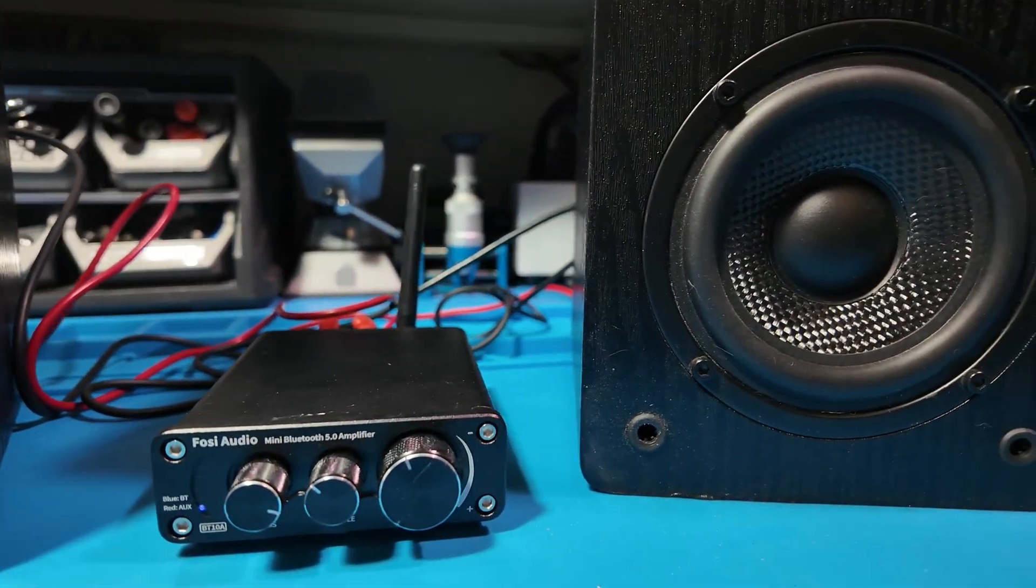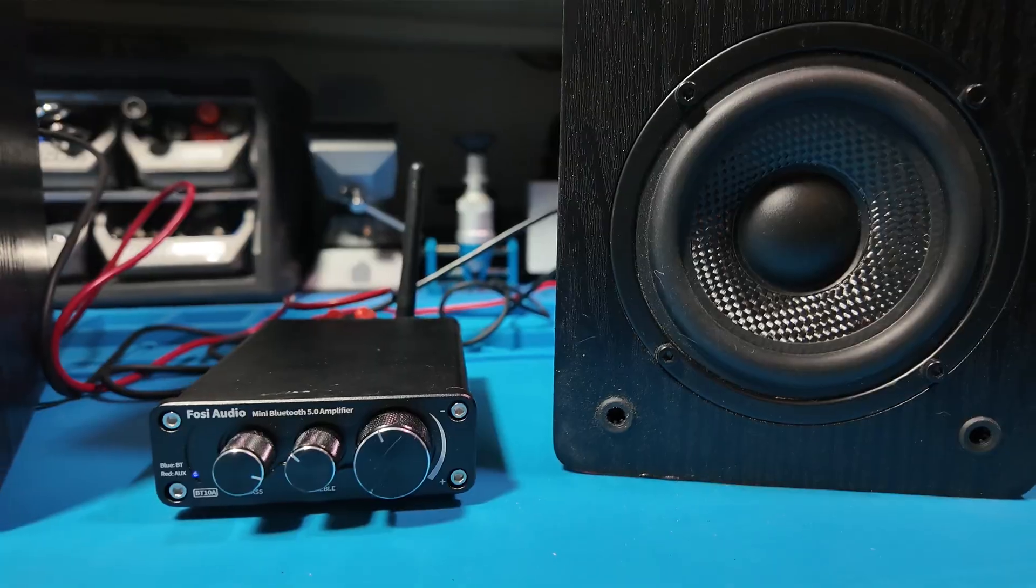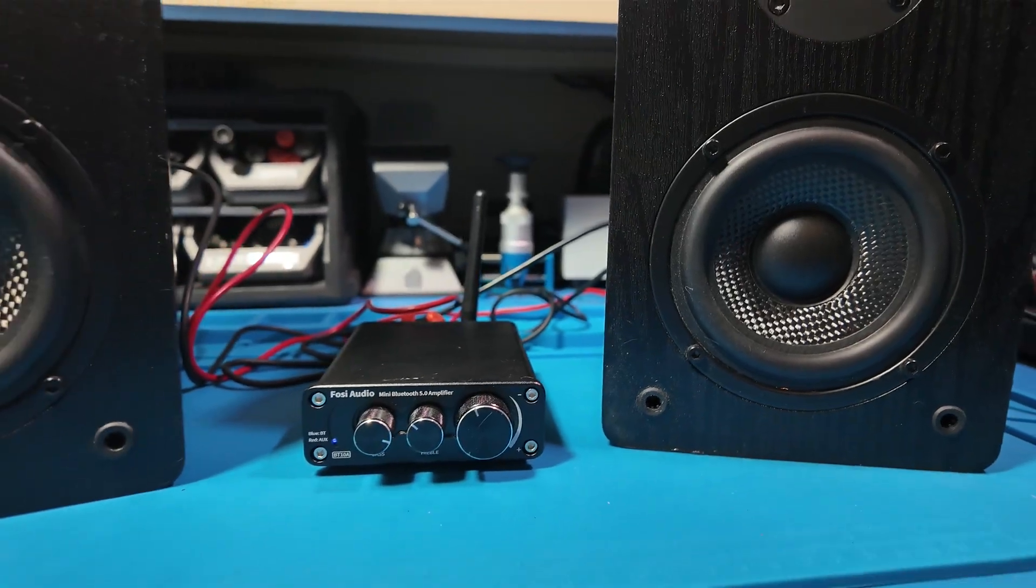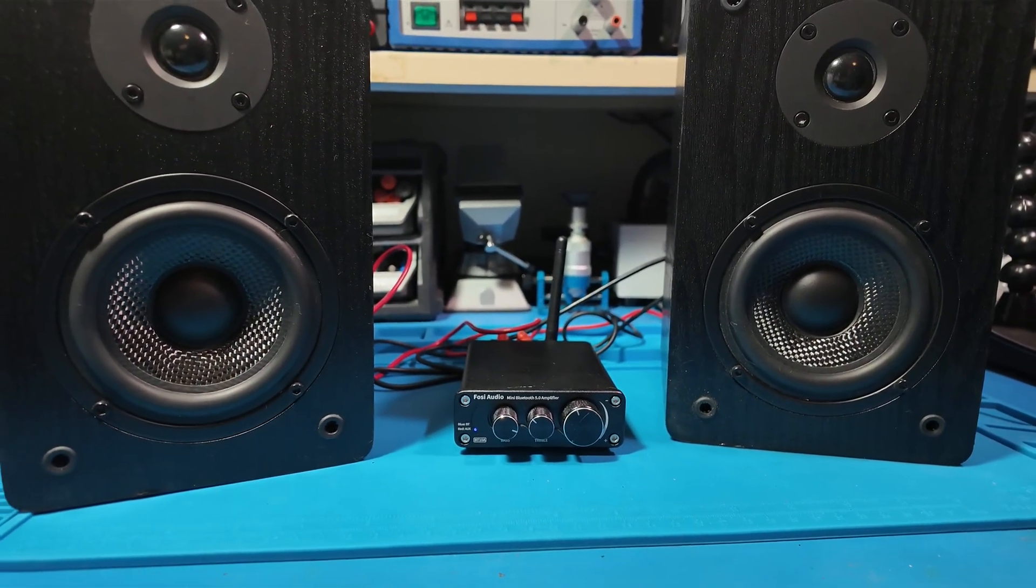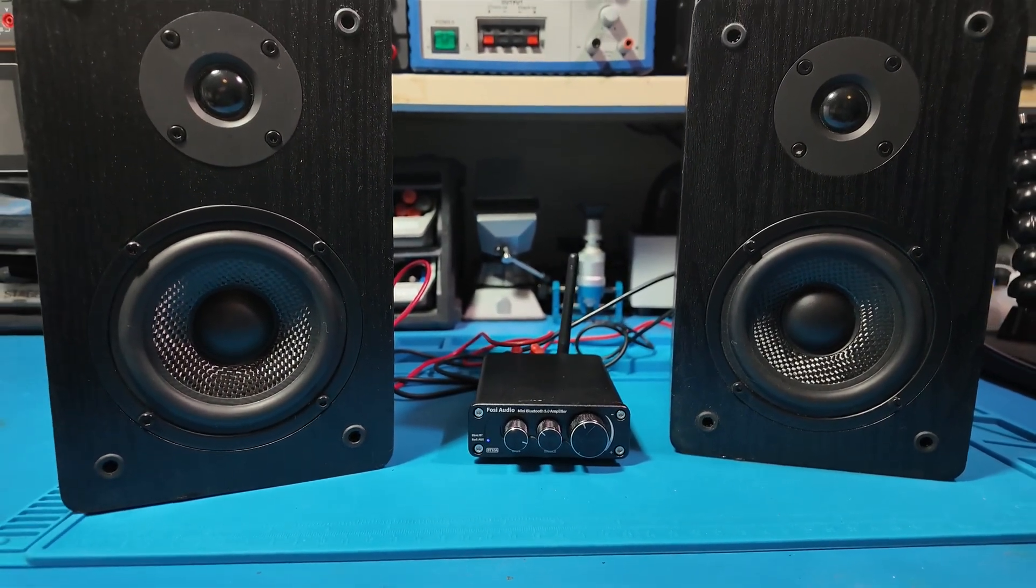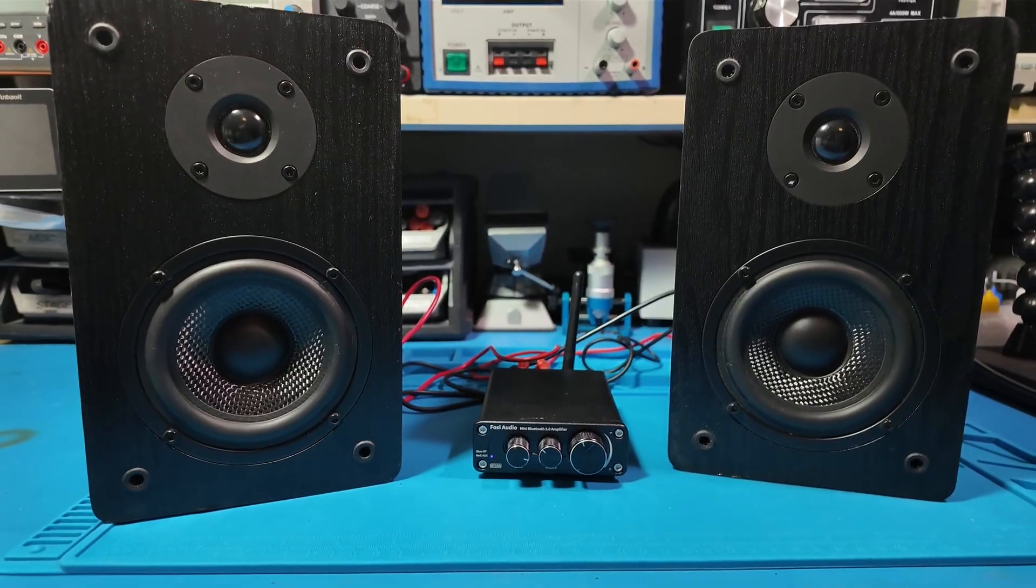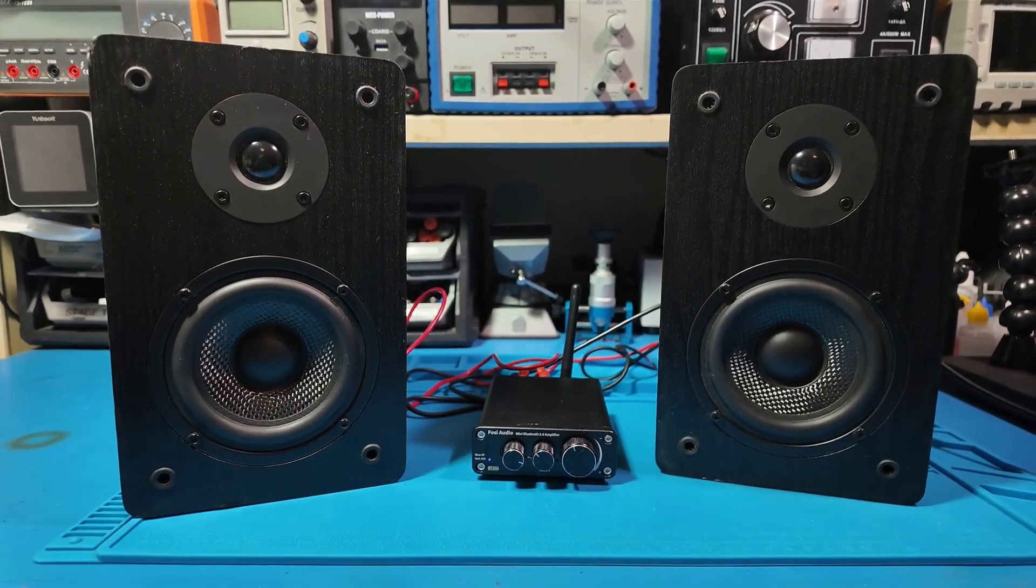If you've ever used one of these small Class-D amps, what speakers worked best for you? I'd love to hear your suggestions.